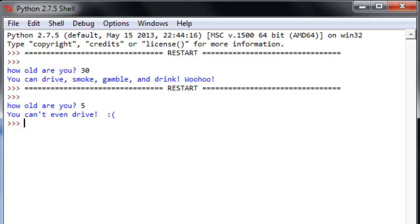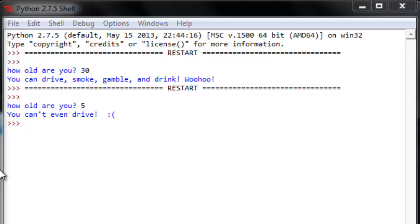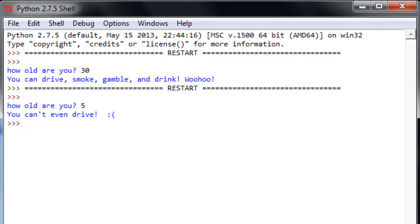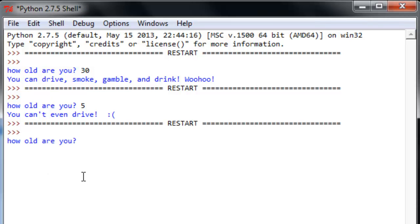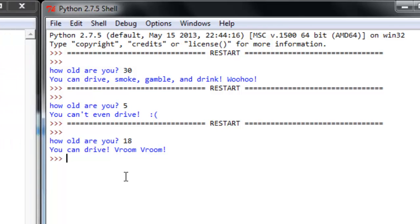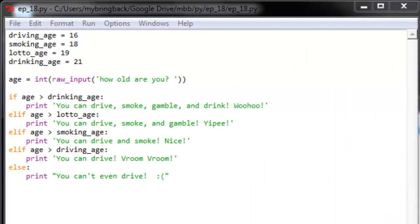So it looks to be working in those cases. Let's try one of the ones in the middle, see if we can get something more interesting to spit out. Let's say that I am 18 years old. I should be able to drive and buy cigarettes, but not purchase lottery tickets or alcohol. Let's run it. I'm 18, you can drive vroom vroom, and it didn't give me smoking age.